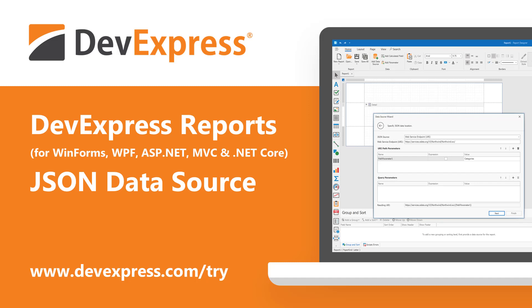DevExpress Reports, our royalty-free .NET reporting suite, ships with full support for all major .NET platforms including WinForms, WPF, ASP.NET, MVC, and .NET Core.